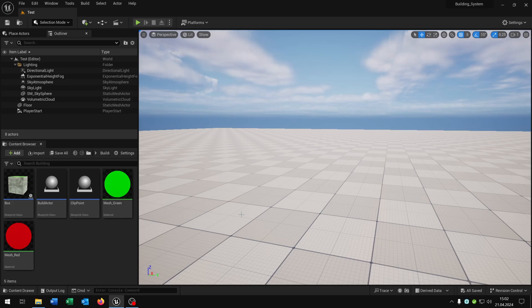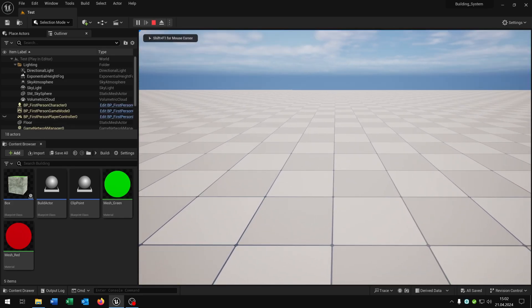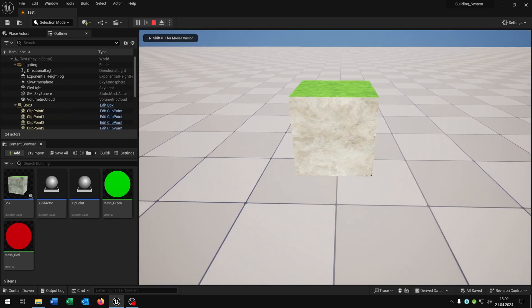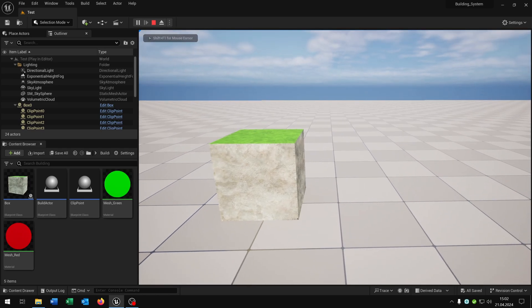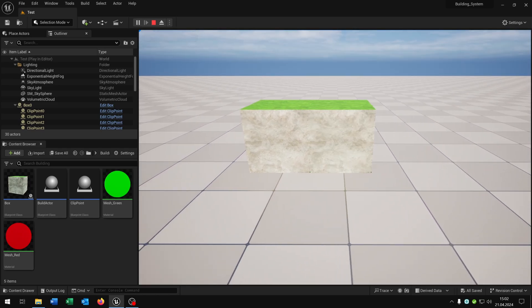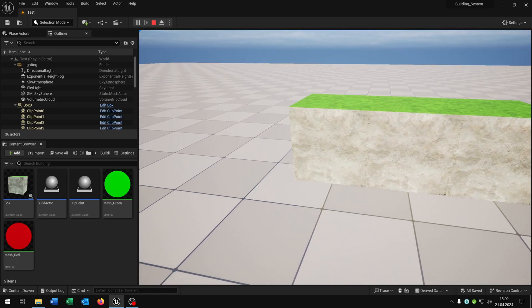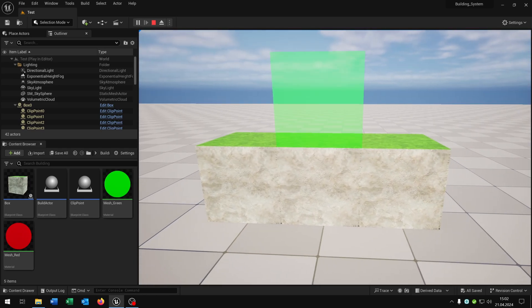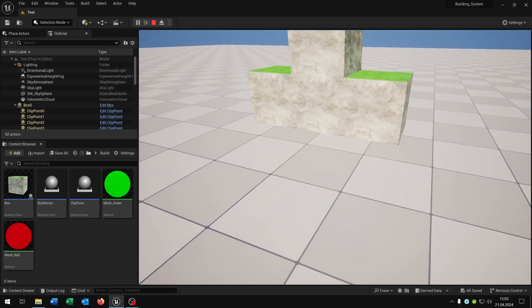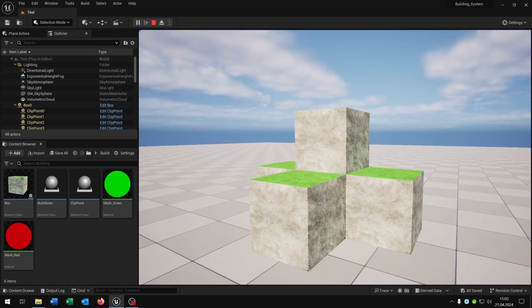Hello and welcome to this tutorial. I want to show you this block building system where you can place blocks inside the world. You also have this clipping functionality so that the blocks automatically fit next to each other. So let's go!